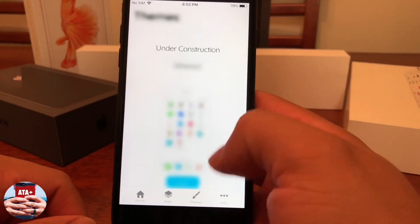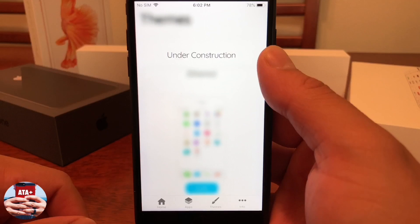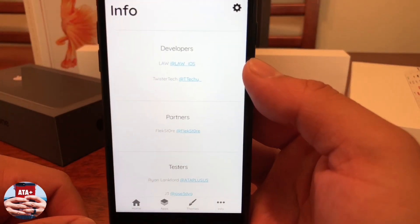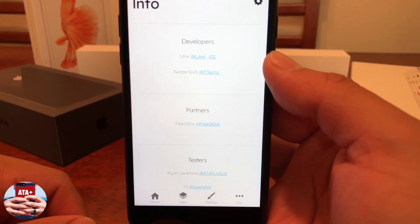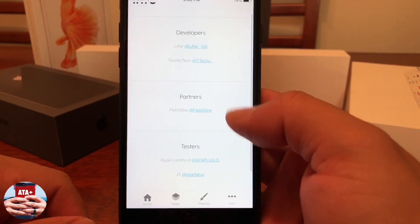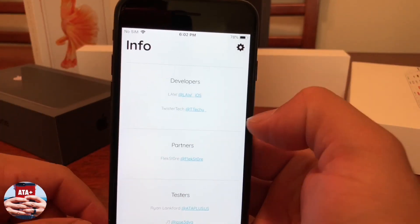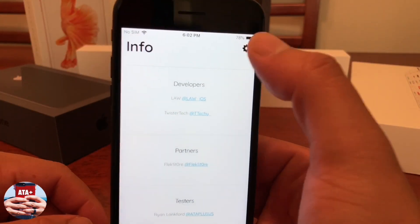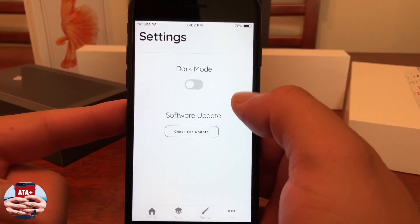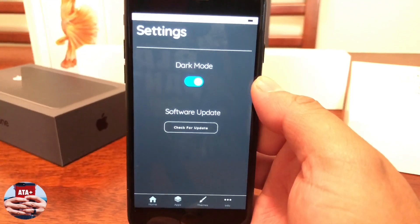Their Theme section is currently under construction but will be up within the next couple of days as themes roll in. In their Info section, you can check out the team — I've actually been one of their testers, which has been a blessing. Under their Settings app in the top right, they have a dark mode for the application.